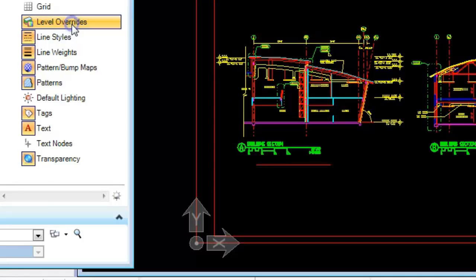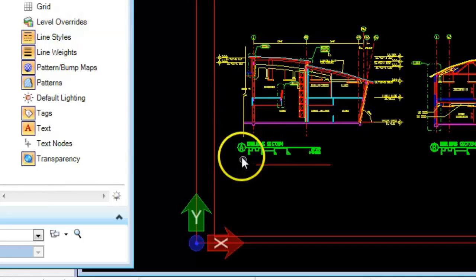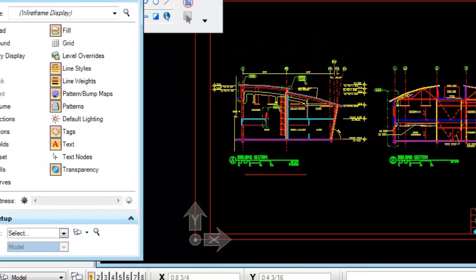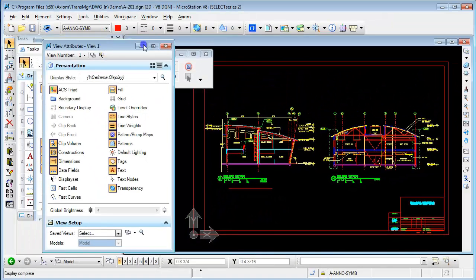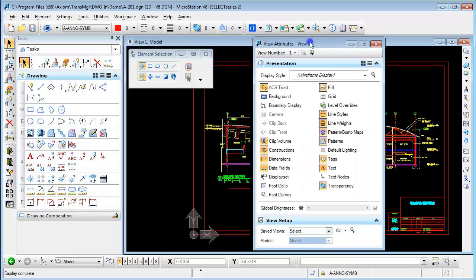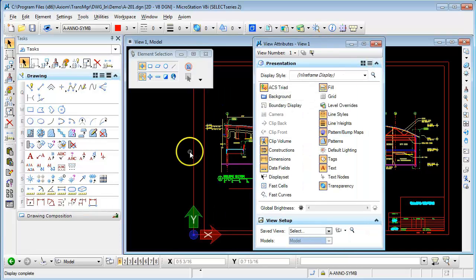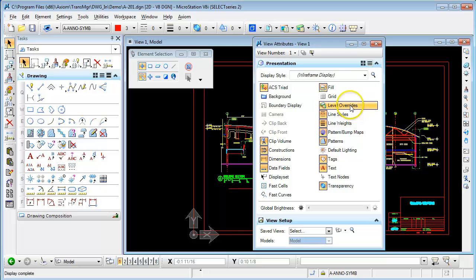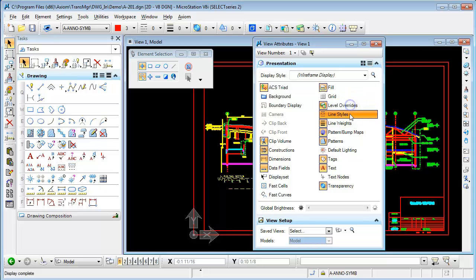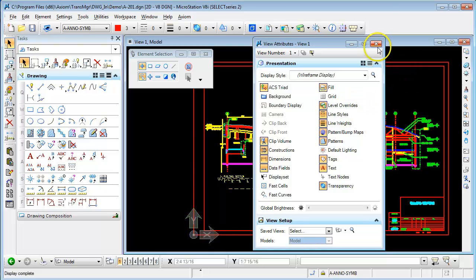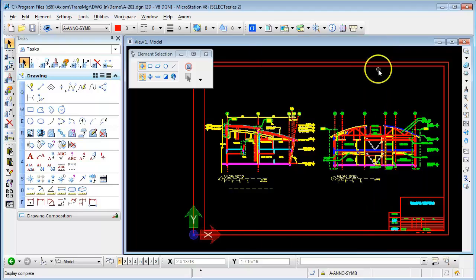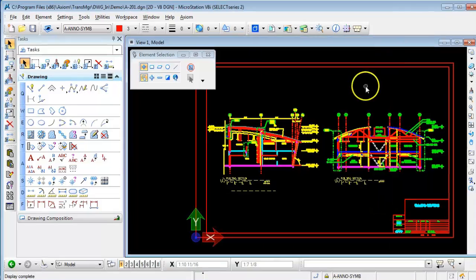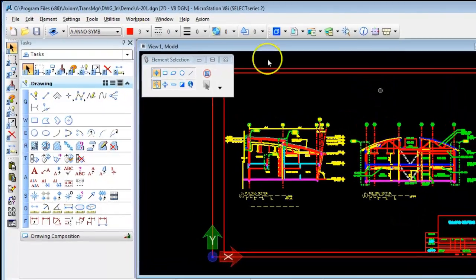If I turn this back off they display with the original symbology. During translation you can apply either the standard by level symbology or level symbology overrides. And this is a subject that sometimes causes problems. So how do you control this?